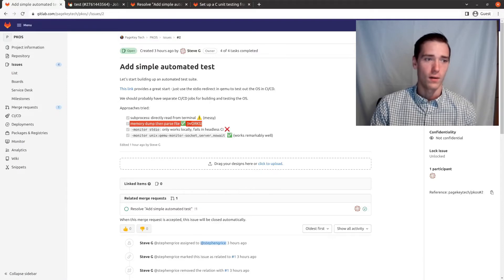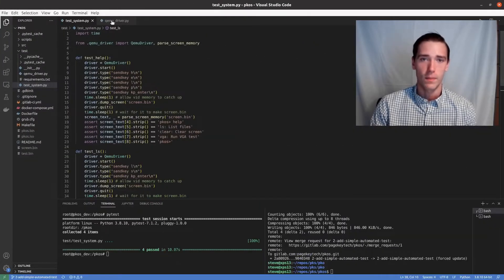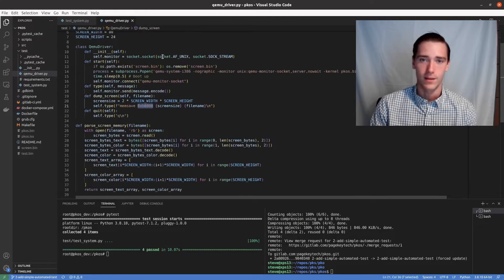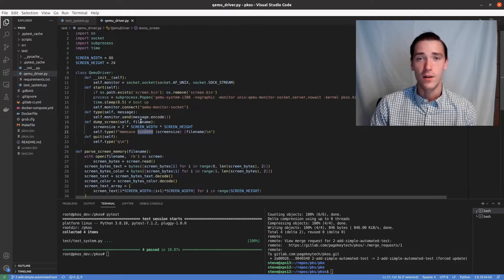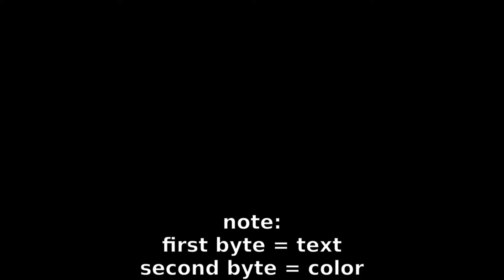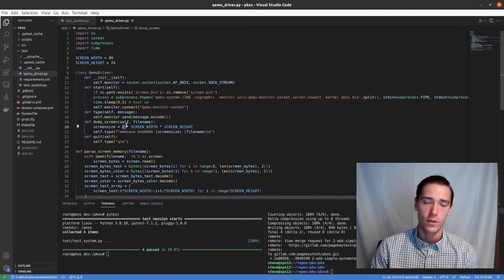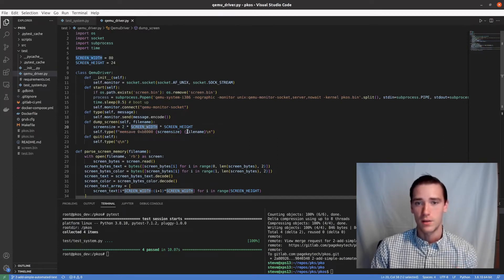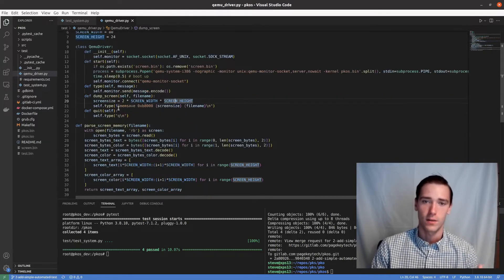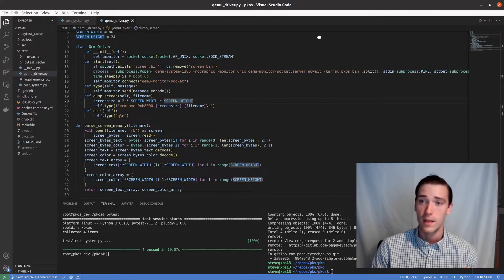It was just a matter of going for the start memory address, which is 0xb8000, and calculating the end address. Each character is represented by two bytes in memory — two bytes for each character, multiplied by the screen width of 80, and then the screen height of 24. So it's an 80 by 24 terminal — the old-fashioned kind. That's how we dumped the memory.